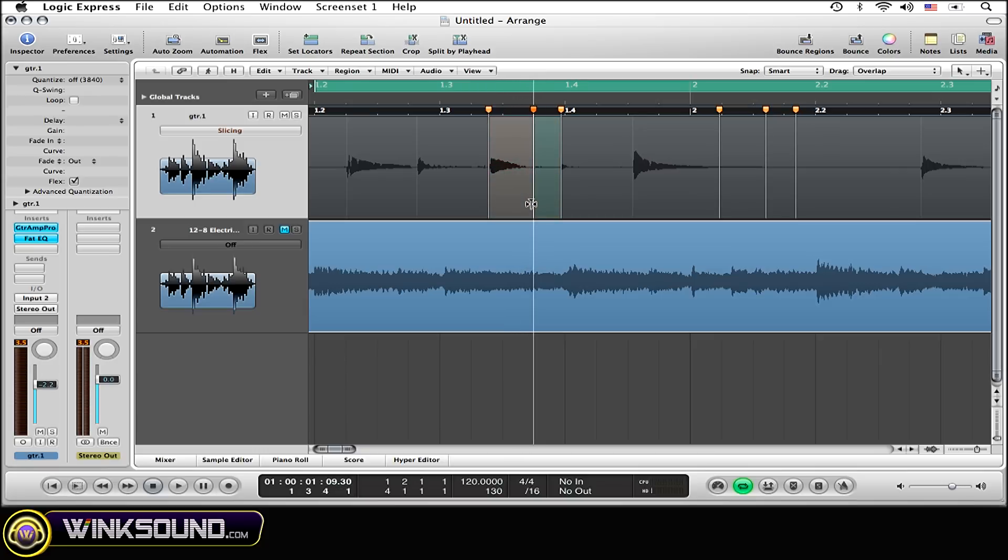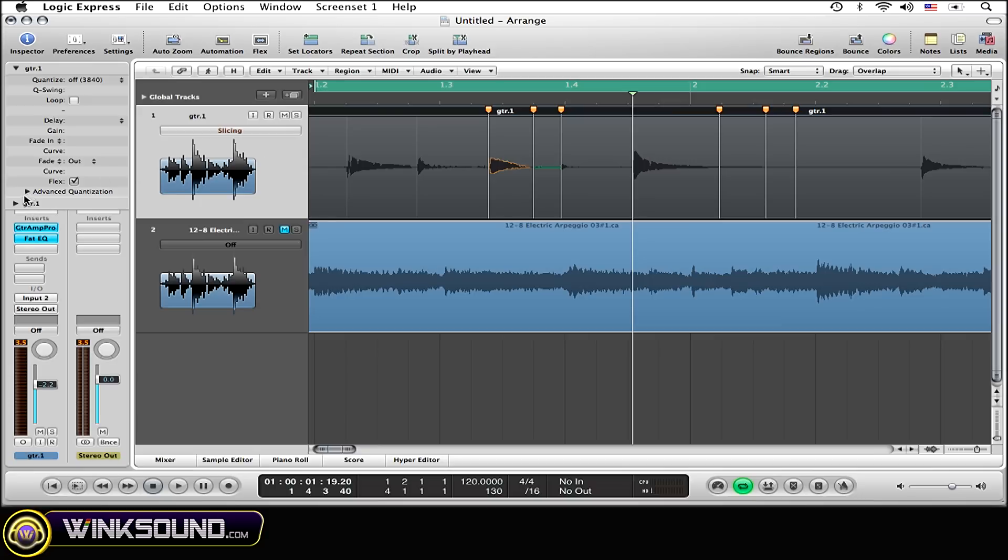Now there are a few parameters that you can tweak within this mode. To do so, go right over here to guitar one, since I am working on a guitar one region.